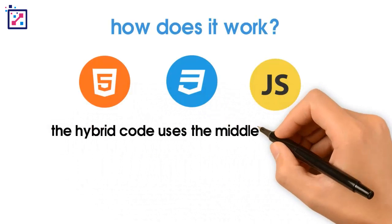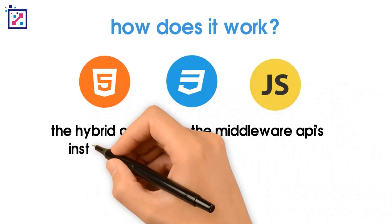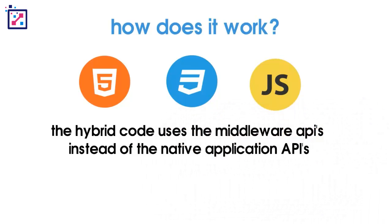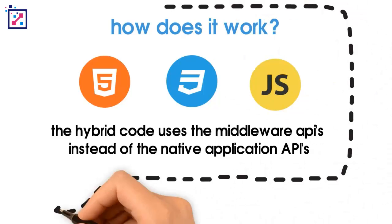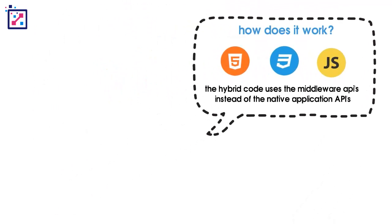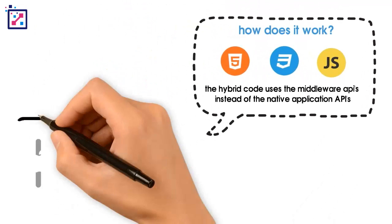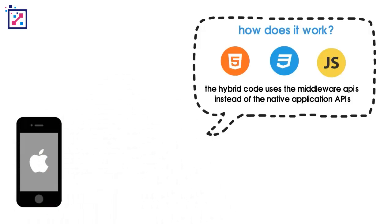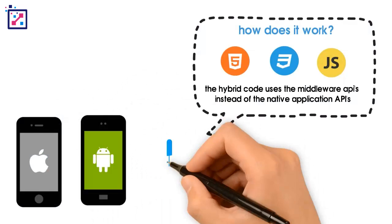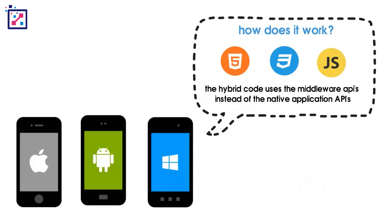The hybrid code uses the middleware APIs instead of the native application APIs. The middleware then translates their APIs into the native platform APIs. So what this means is you can write one set of source code, and it should translate and run on iOS, run on Android, and run on Windows.